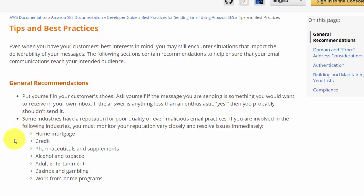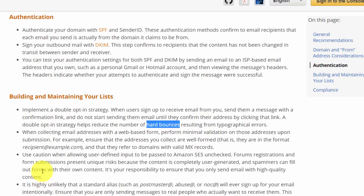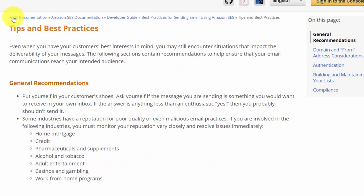In its tips and practices, although it does not prohibit these particular industries, Amazon does associate them with poor-quality email experience: home mortgage, credit, pharmaceuticals, alcohol and tobacco, adult entertainment, casinos, and work-from-home programs. One of the things the company is monitoring is hard bounces from your email sending, so to remain within the acceptable use guidelines, you'll want to make sure you are well within these tips and best practices.